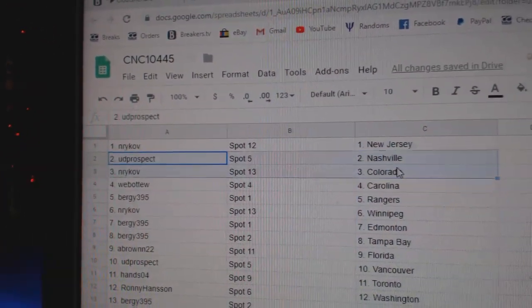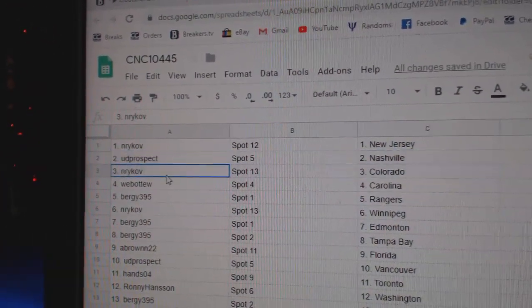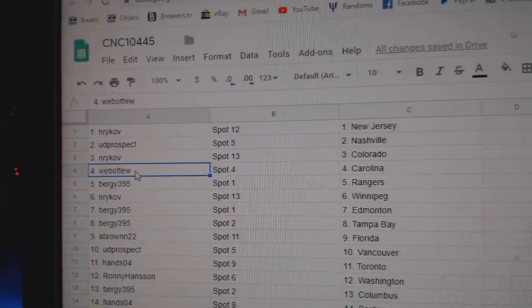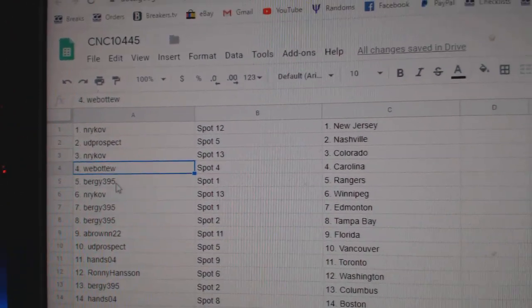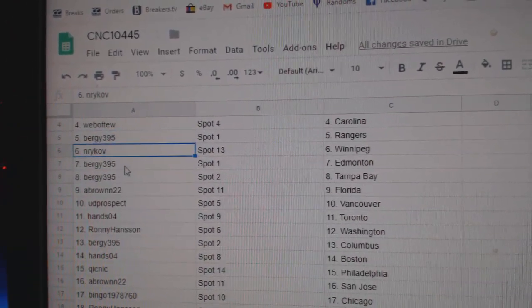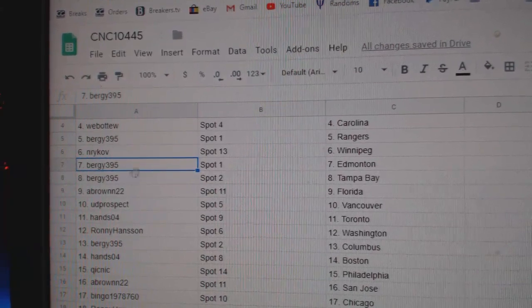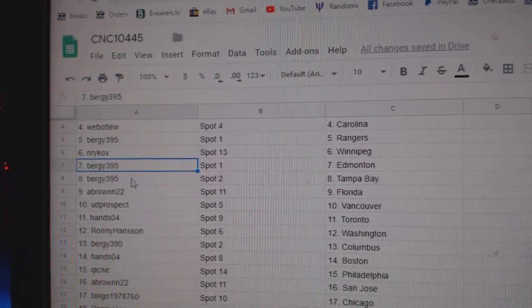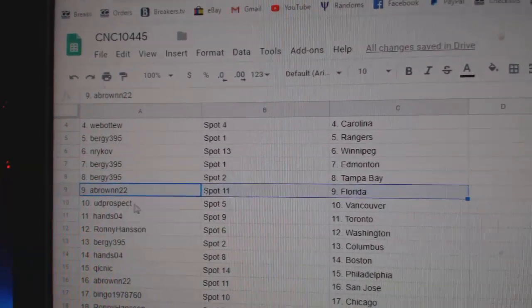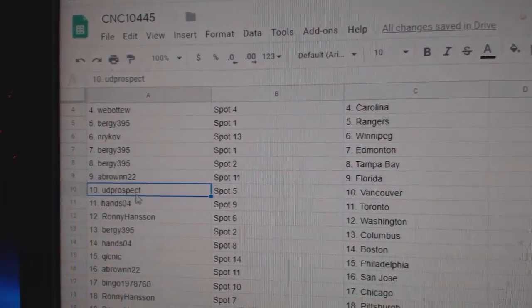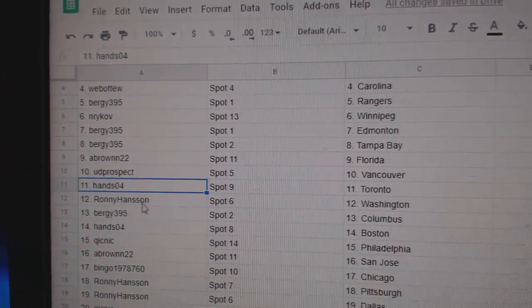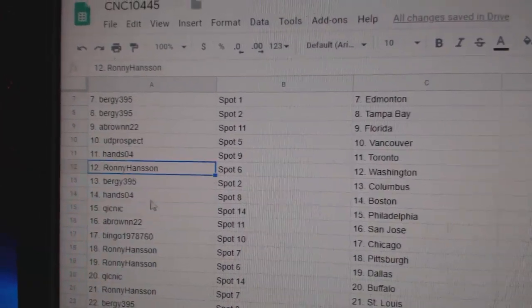Neer's got New Jersey, UD Prospect, Nashville. Neer's got Colorado. Webble to Carolina. Berge's got Rangers. Neer's got Winnipeg. Berge has Tampa and Edmonton. A Brown, Florida. UD's got Vancouver. Hans has Toronto.